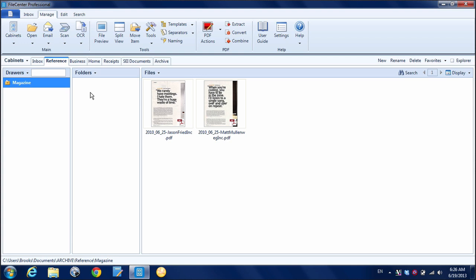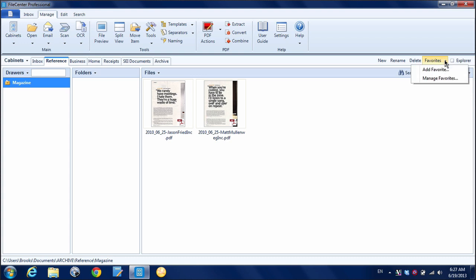So what File Center has done is they've created this functionality called favorites that you can find up here in any window. And so here I am in my magazine drawer of my reference cabinet. And let's say I want to be able to access this quickly on a regular basis. I just go up here to Favorites and hit Add Favorite.